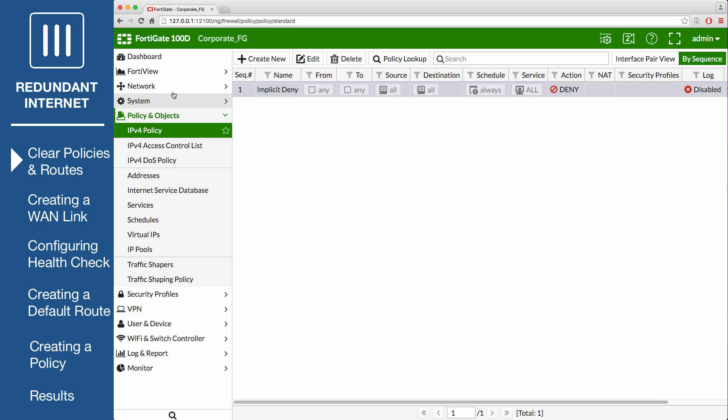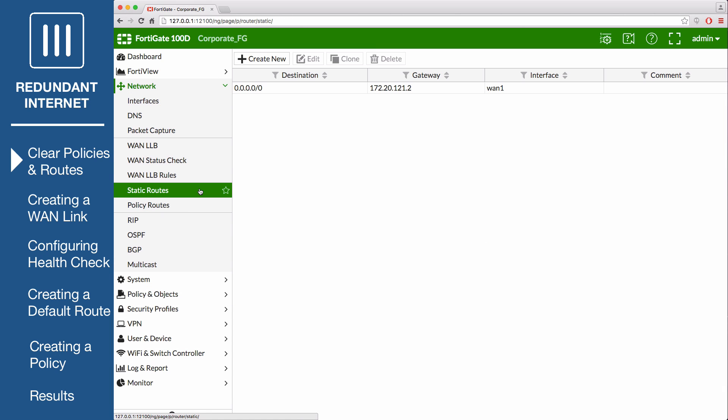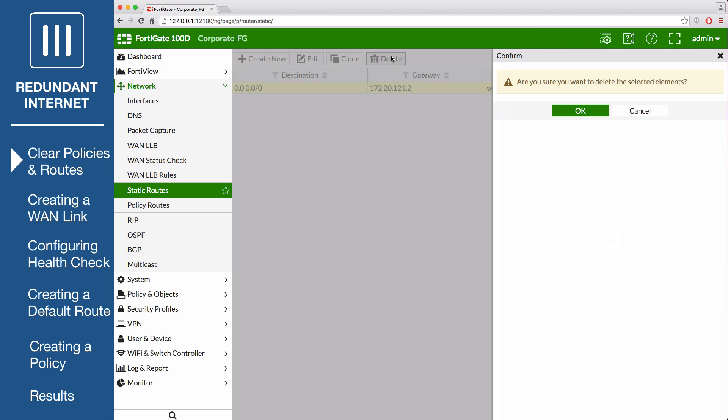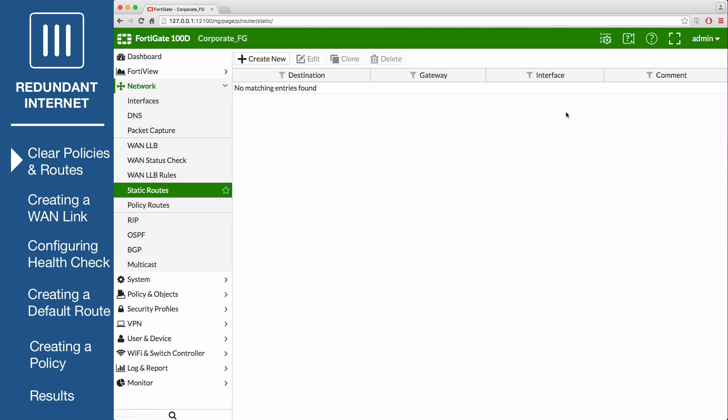Then go to Network, Static Routes, and delete any routes that use the interface members. You should also remove any references to these ports in other areas you can find, such as interface fields for address objects, so that they do not cause unpredictable behavior.